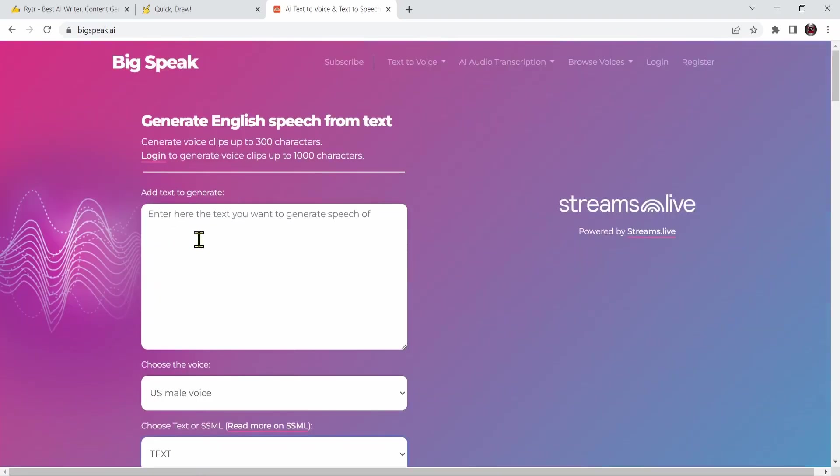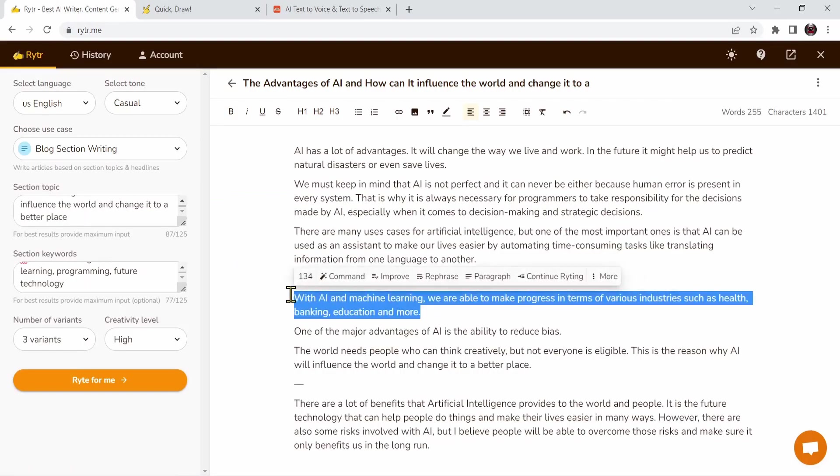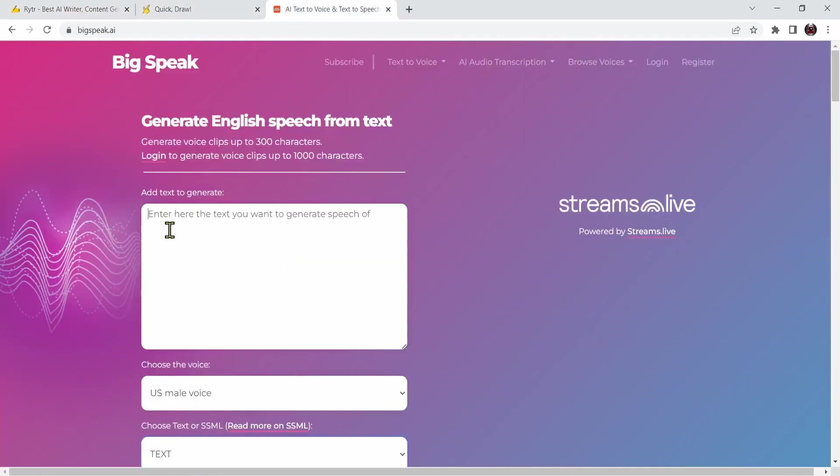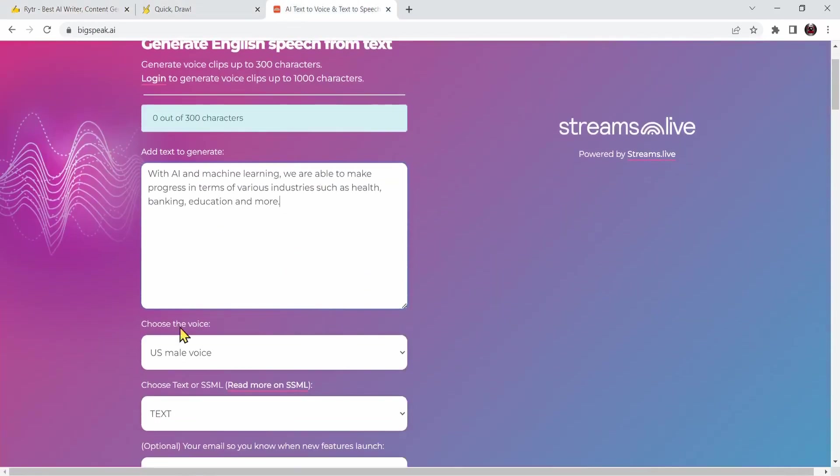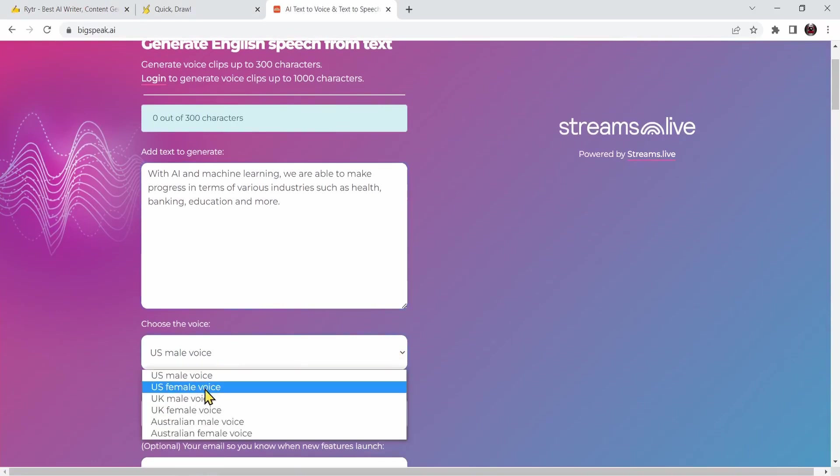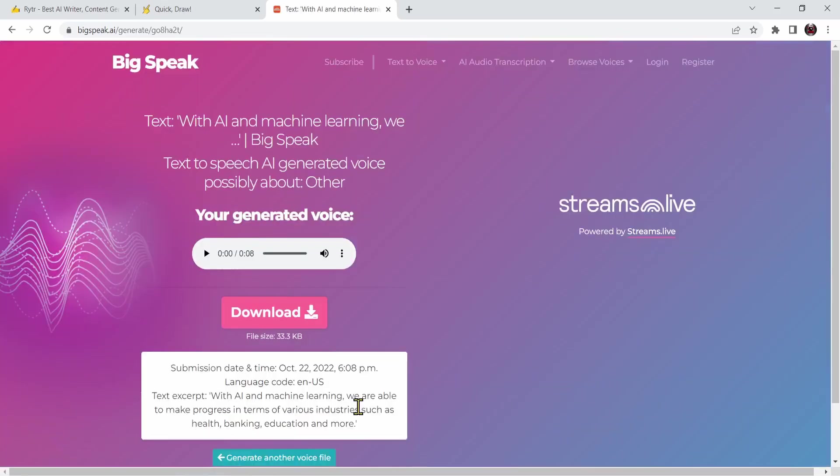Now I'm going to enter a text. I'm going to use Writer and copy this phrase right over here. Let me go back and paste it. I'm going to choose different voice. Let's say UK male voice and I'm going to say I'm not a robot and generate the audio.